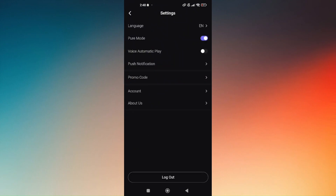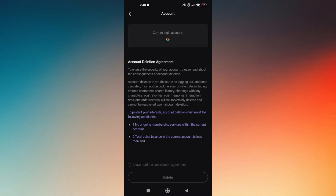Once you have successfully logged in to the account that you'd like to delete, an account option will be visible under settings. Just choose account, and this is where you will enable or agree to all of the terms and conditions for the deletion of your account.